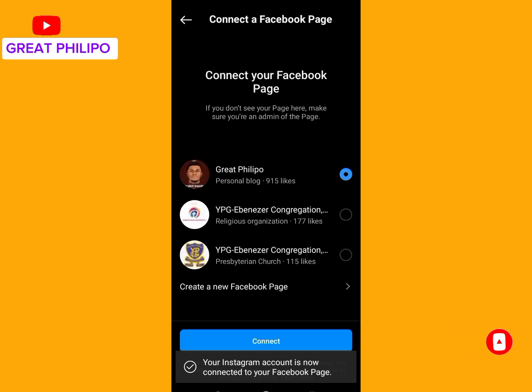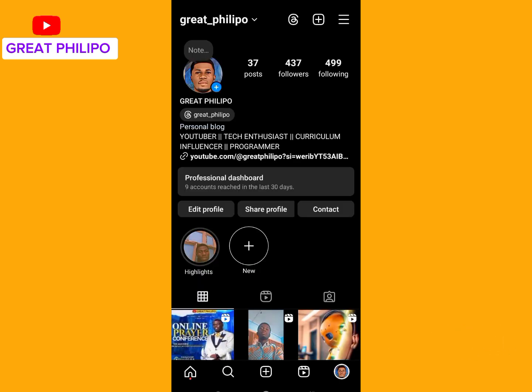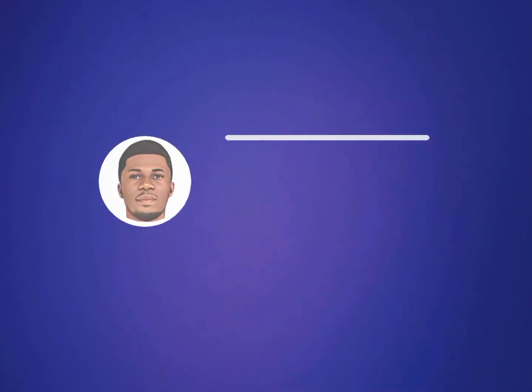It says your Instagram account is now connected to your Facebook page, so we can go back — our accounts have been connected. Our Facebook page has been linked to our Instagram account. Please don't forget to subscribe to this channel and also like this video. Thank you for watching.